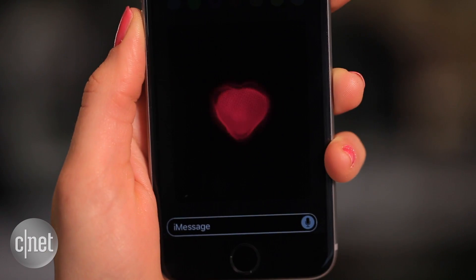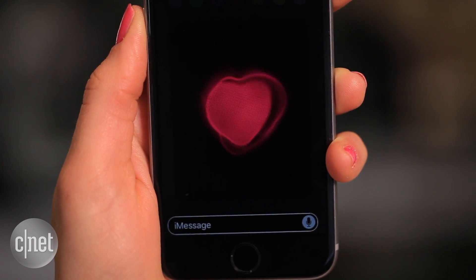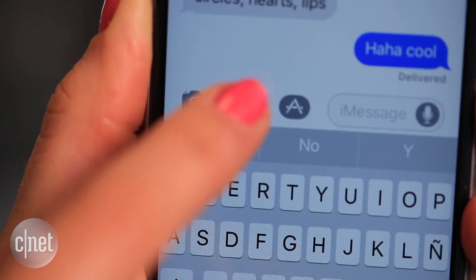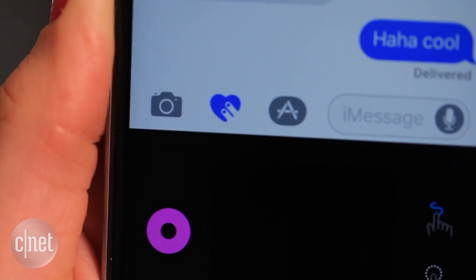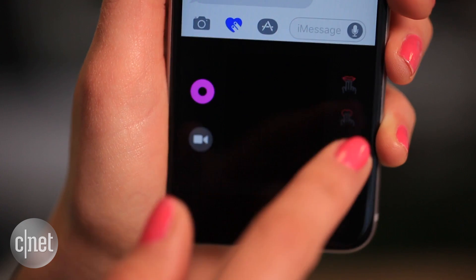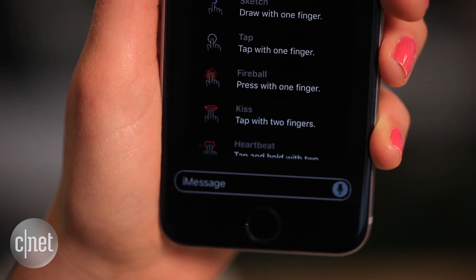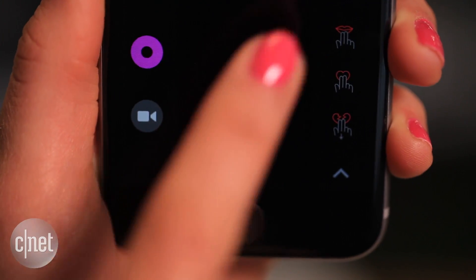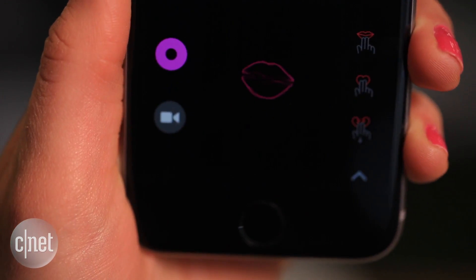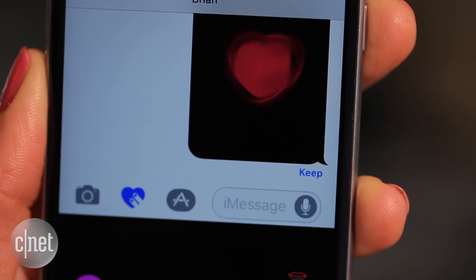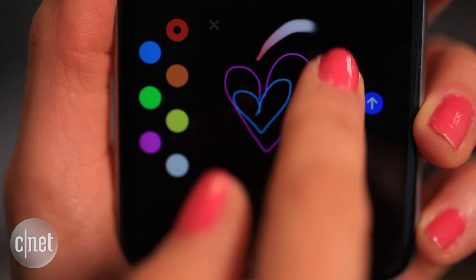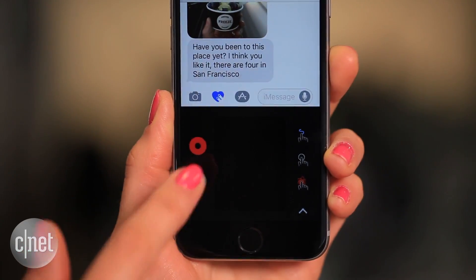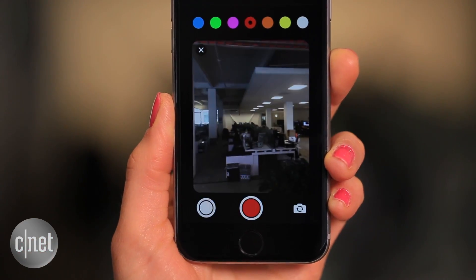Remember that digital touch option on the Apple Watch that let you send your heartbeat? That's what this icon does. Press on the hand icons on the right for a full list of effects, and then send a tap, kiss, or heartbeat to your boo. Press the circle to change colors, or the camera icon to overlay on a photo.